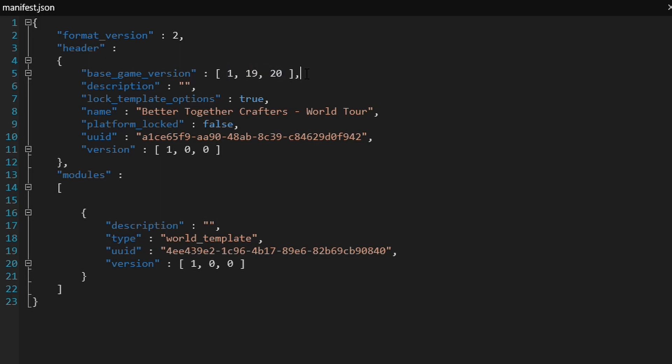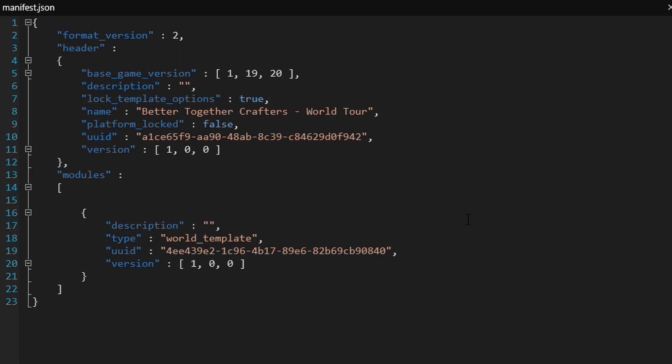But obviously, if your world can run on earlier versions, then you can set that as well. Now, we don't actually need a description for it because that doesn't really display anywhere. But underneath that, we've got lock template options. So, I've set this to true so that when the player creates a new world, they can't change anything. So, for example, for your adventure maps, if you want to make sure that they can't come out of adventure mode, you want to set this to true and you want to set the default game mode to adventure.